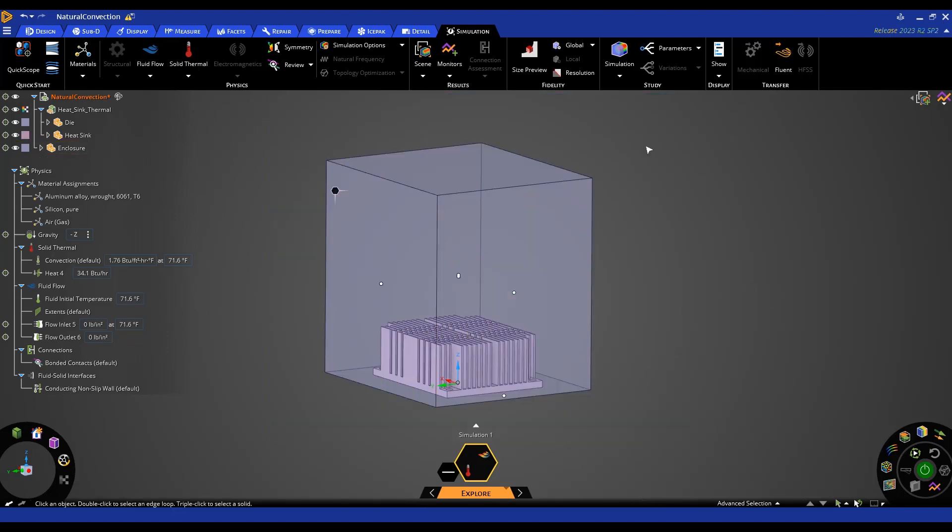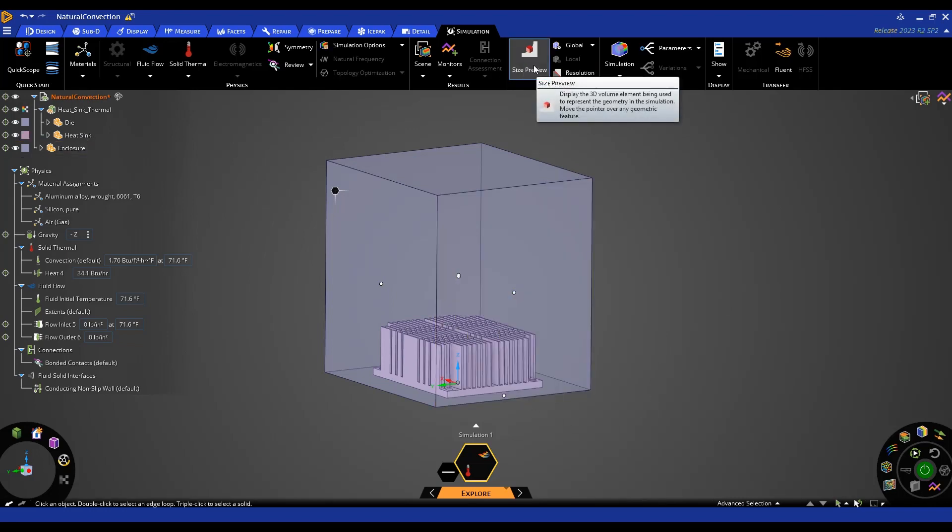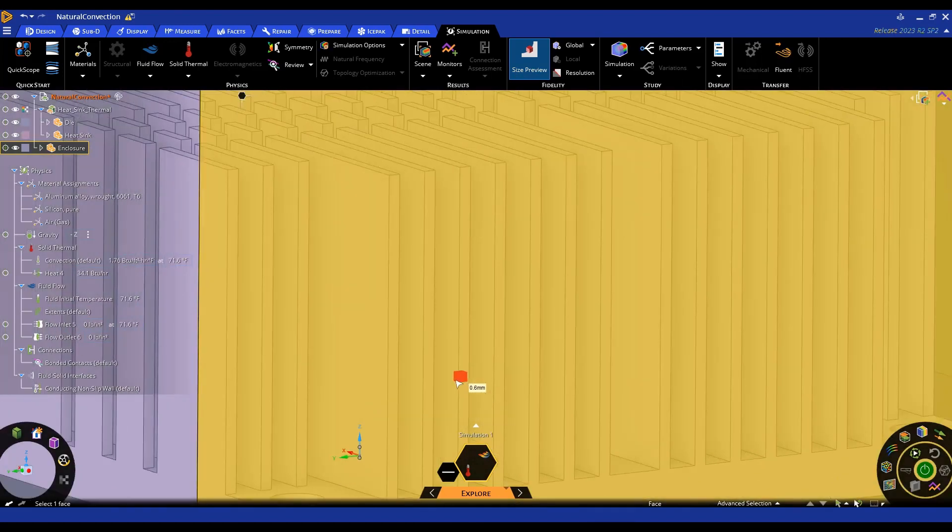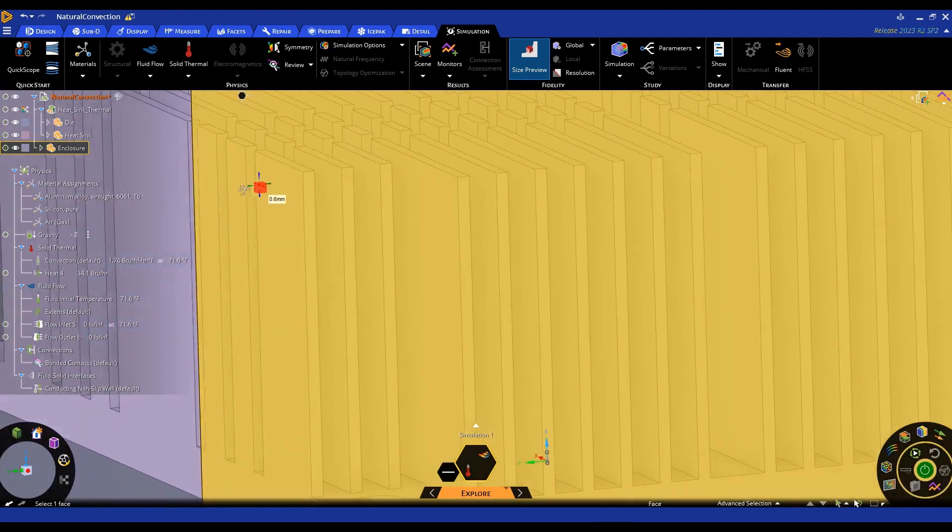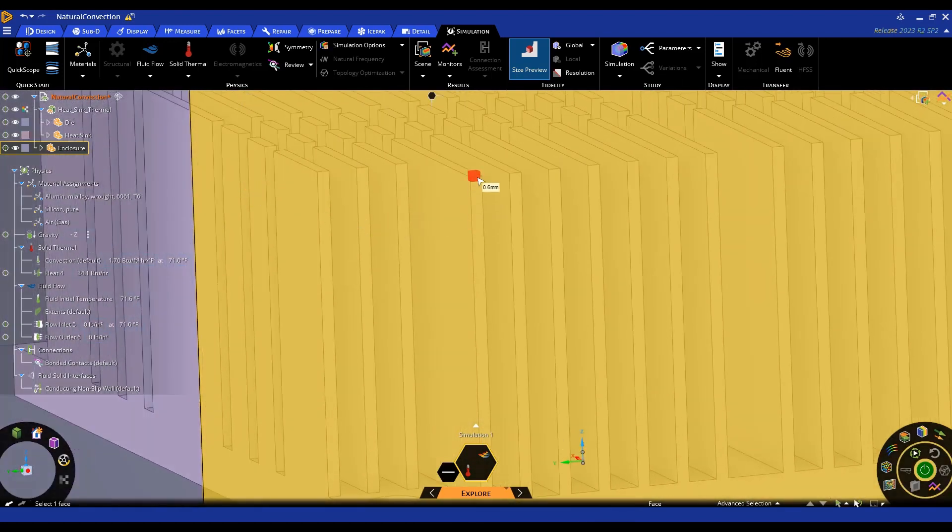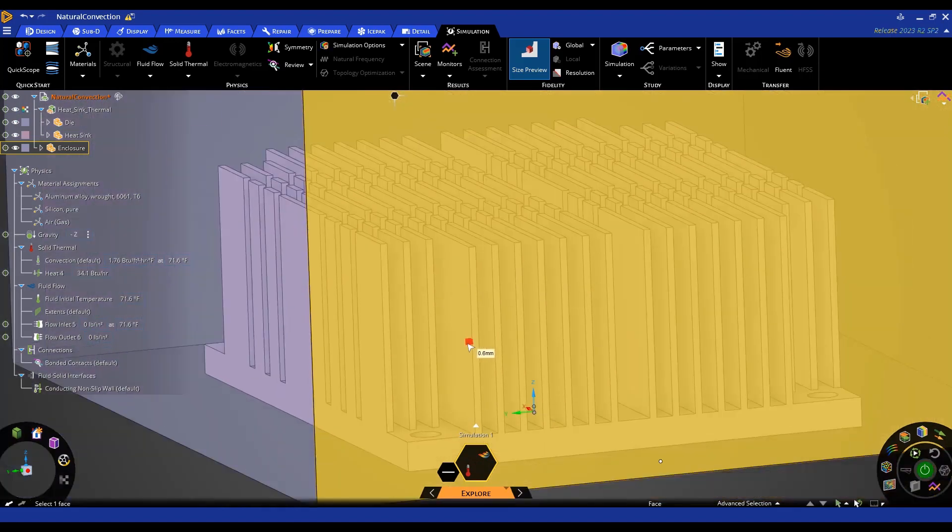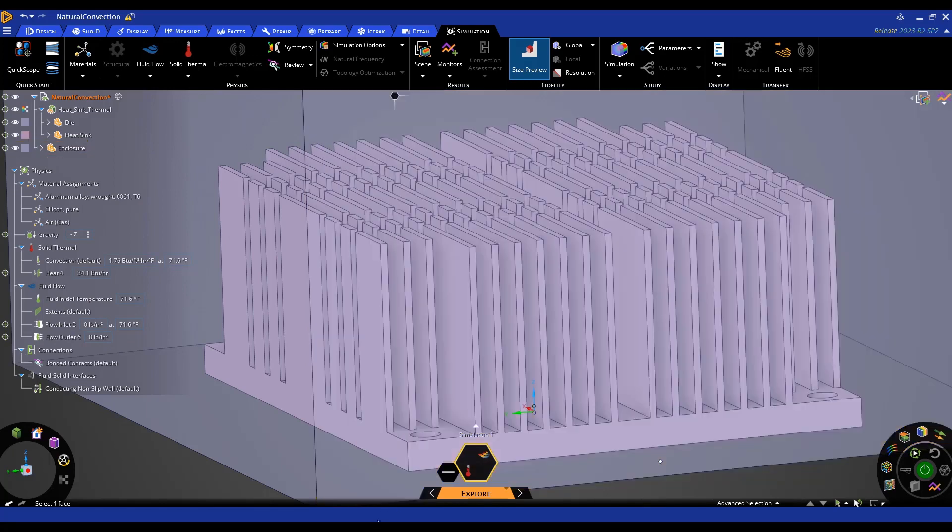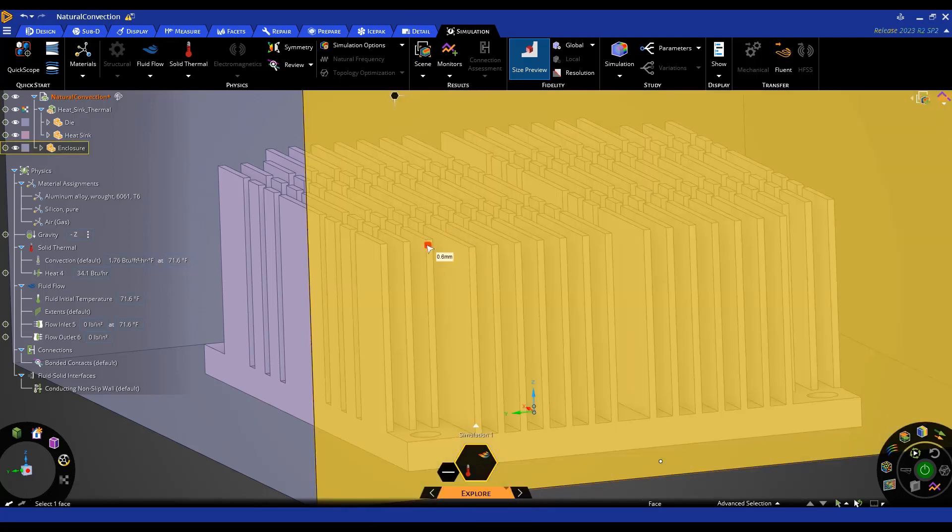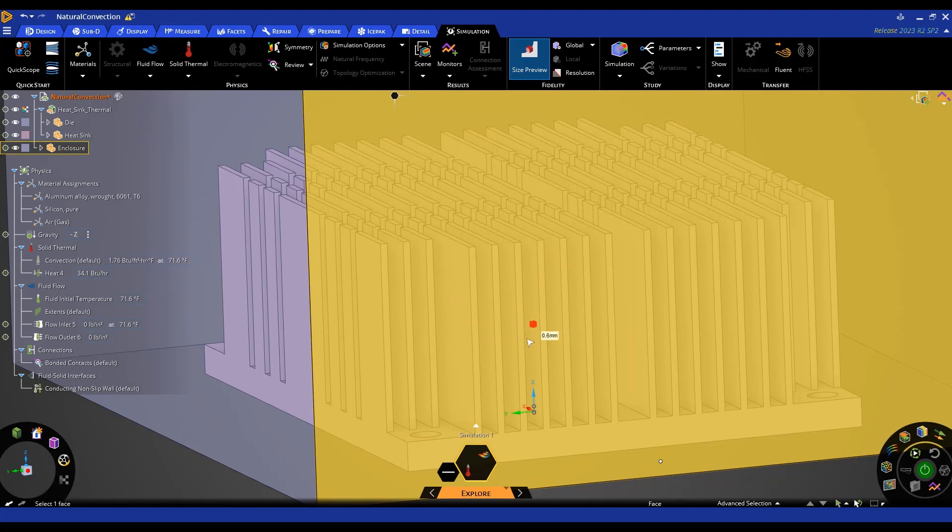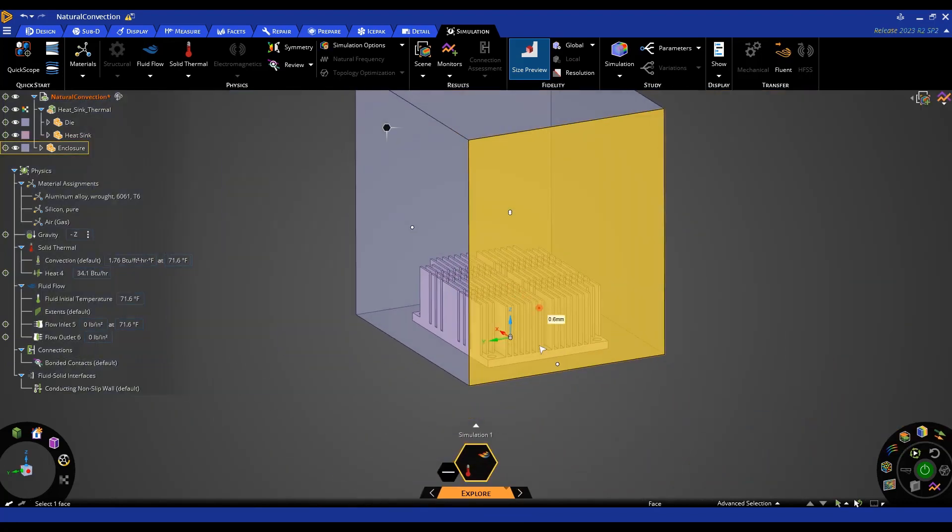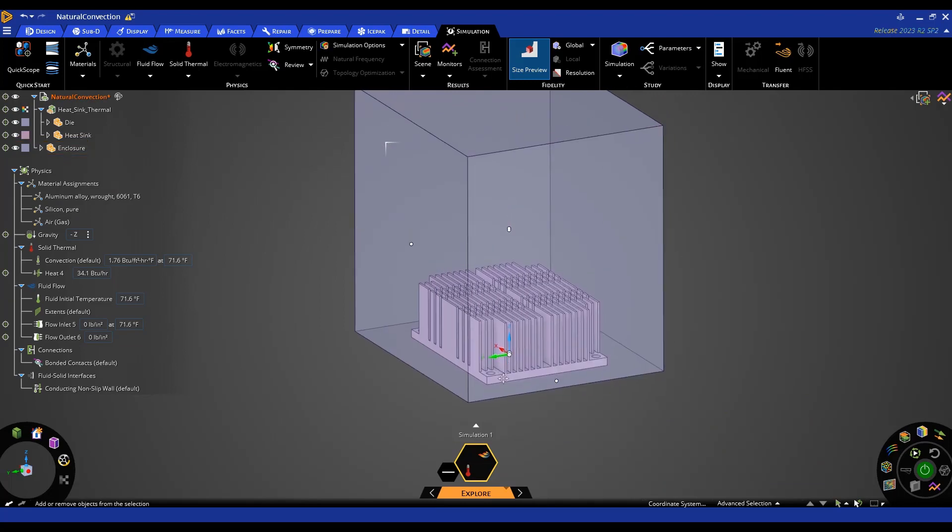So now everything's ready to set up and solve. The one other thing we should check is we can check our size preview to make sure that we have a fine enough resolution to be able to accurately capture the fluid flow. And you'll see that that size is close to the thickness of these fins. So I already have my fidelity bumped up all the way but we may need to include a fidelity control in order to properly capture that fluid flow.